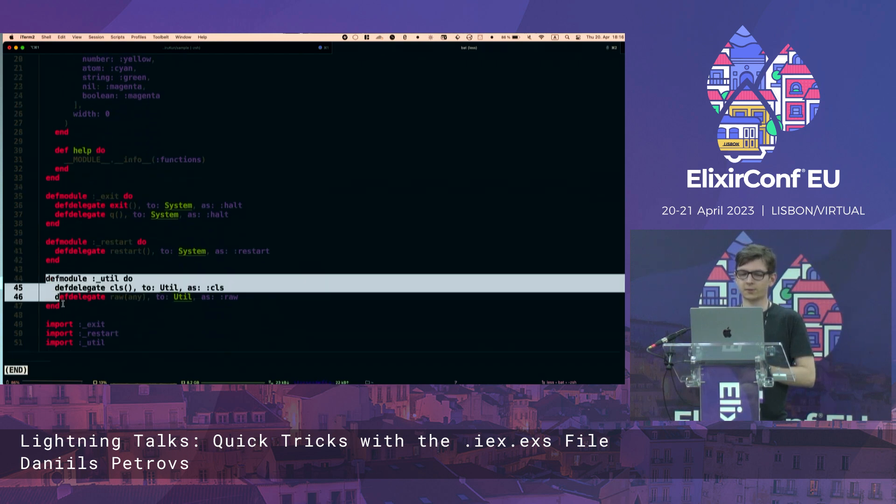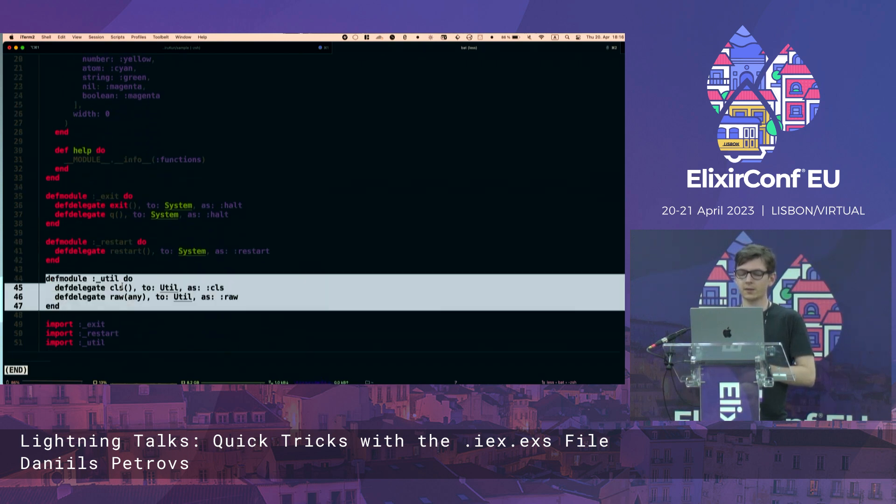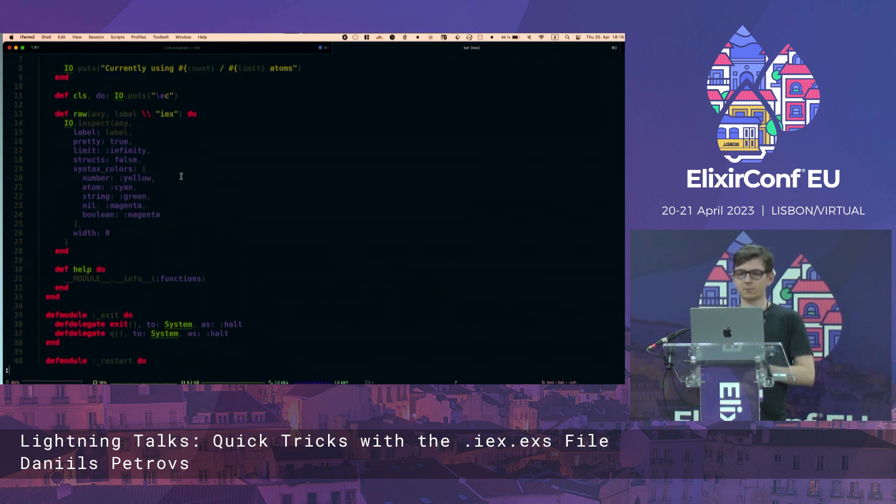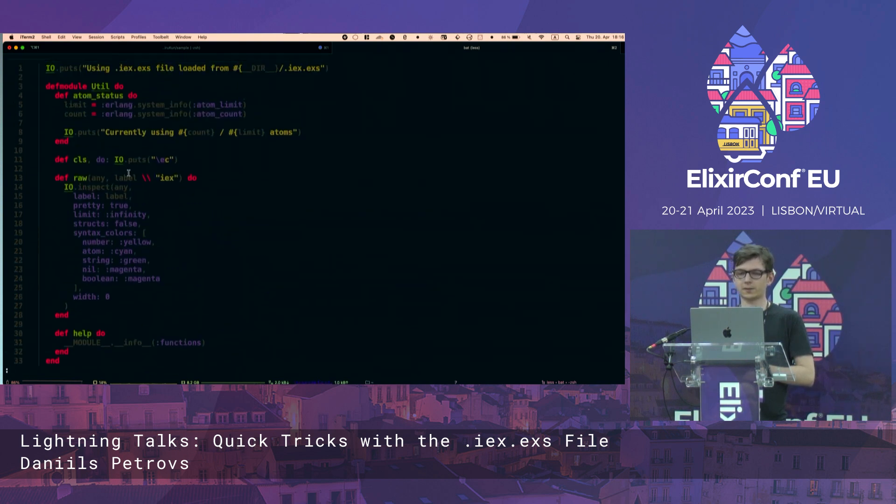For example, here with util, we can define CLS. We delegate it to util CLS, which we define up here.